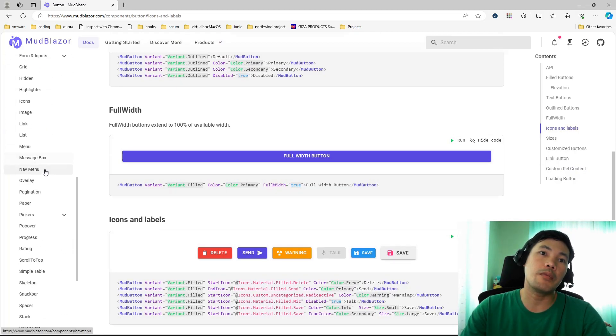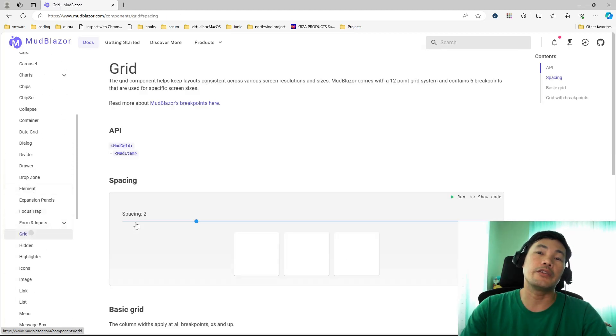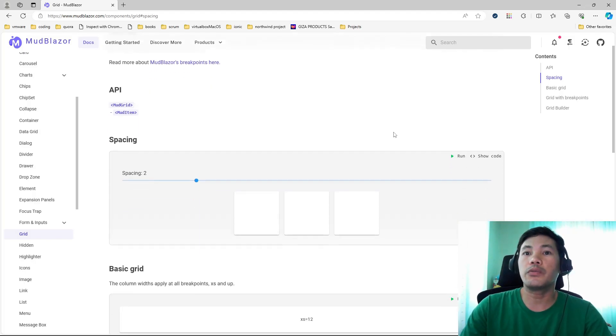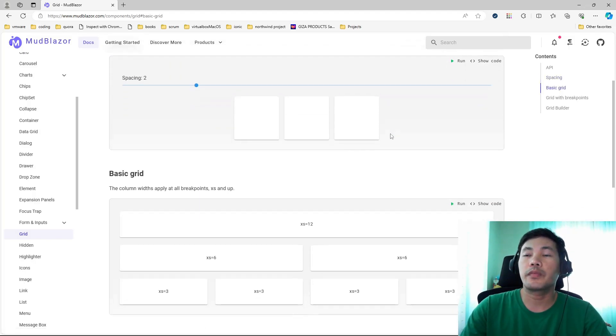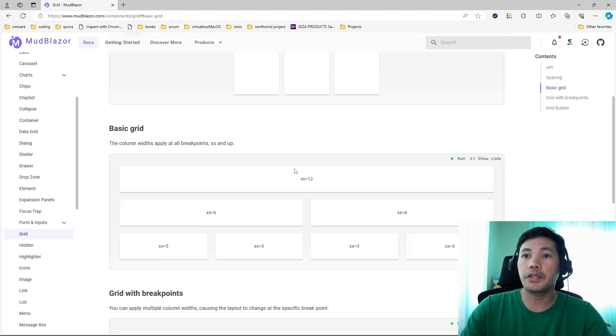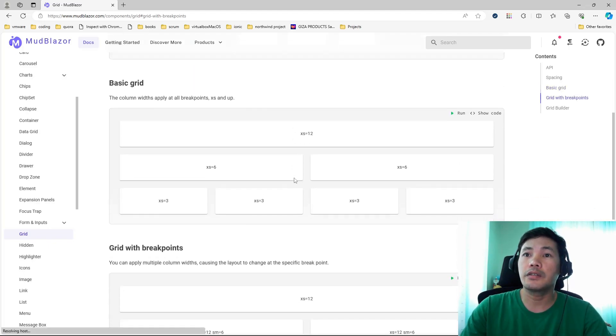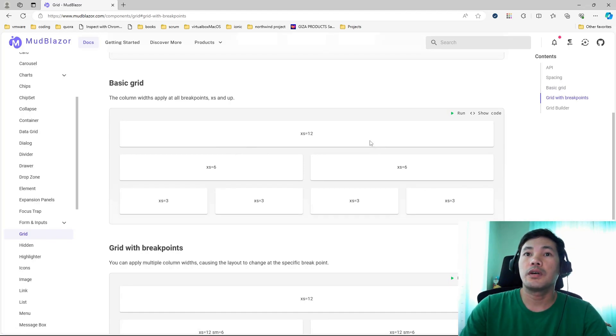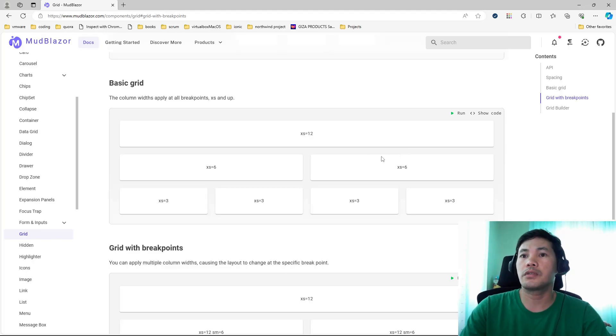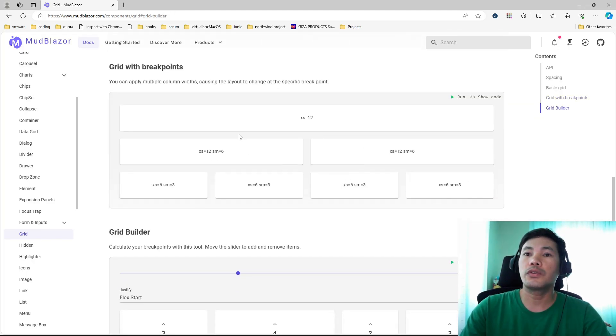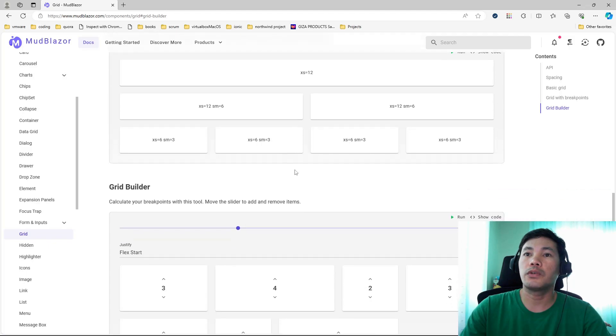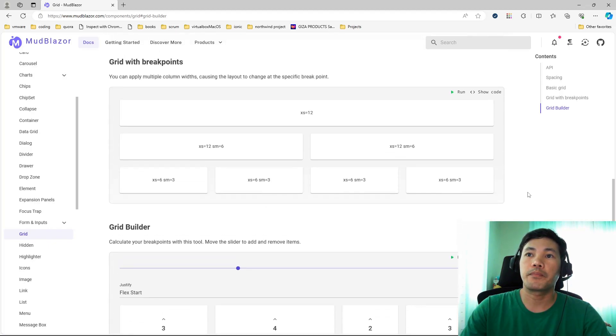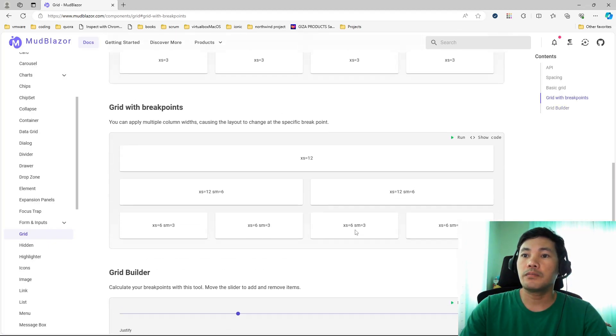Let's see grid. Grid is a kind of layout component wherein you can arrange or layout your page via grid. You have up to 12 columns that you can use to arrange your grid. And then it's quite also responsive.